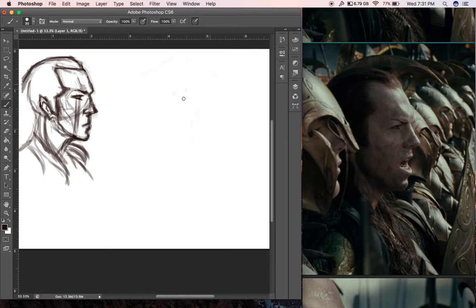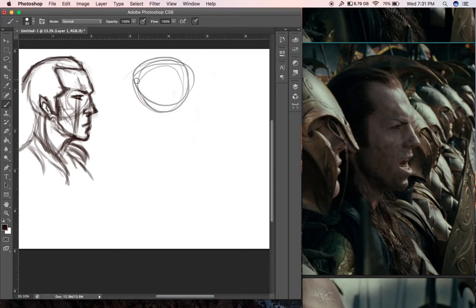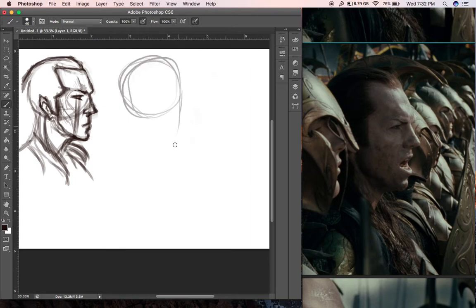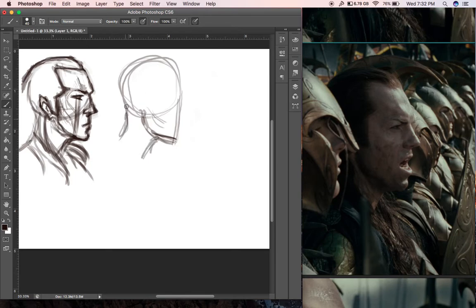I'm going to do the same drawing again — it's good to do repeat drawings. I learned that from Sycra on the YouTube channel called Sycra — he calls them iterative drawings where you do the same exact drawing multiple times, notice what you did differently, and try to do something better. I used to do that and it was really helpful. I've been a little lazy, not practicing as hard as I used to.